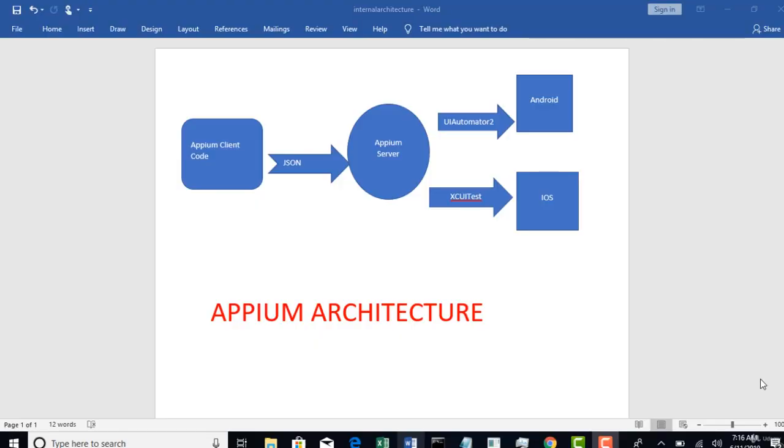Alright, so in this lecture let us understand Appium architecture and see how this tool works in the backend. I am going to explain the whole architecture with this diagram.